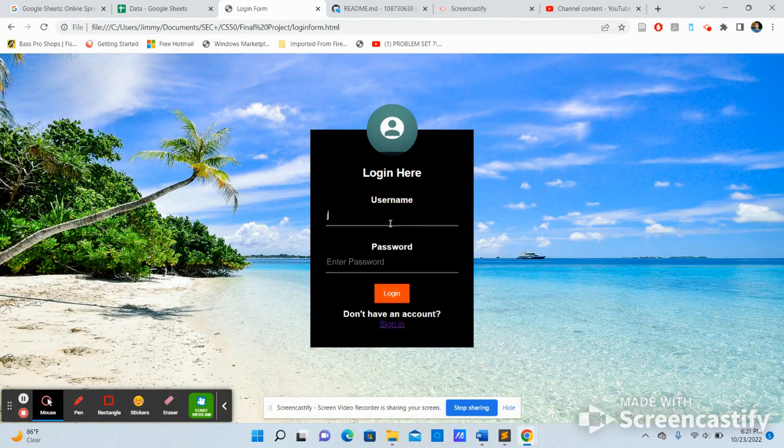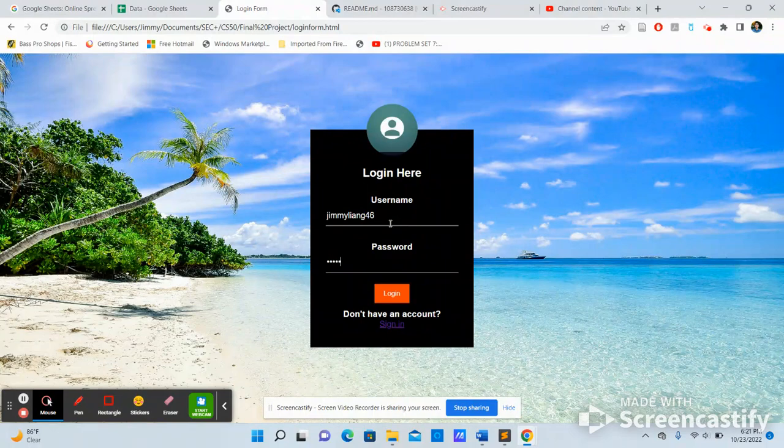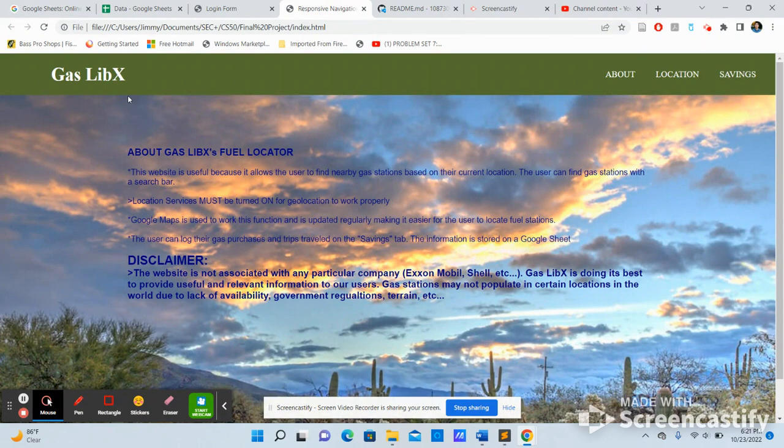And you put in username, the prefix to my email, the fake password that I made, click login. And it should direct you to my home page.